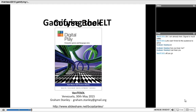Thank you very much, Miguel. Can everybody hear okay? Miguel, can you move the slides on? I can't see how to do it. Okay, thank you.